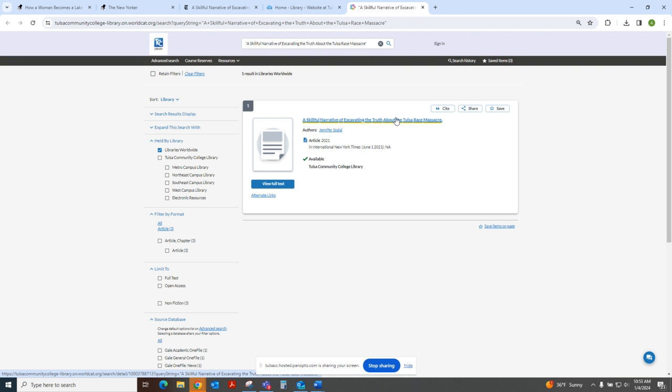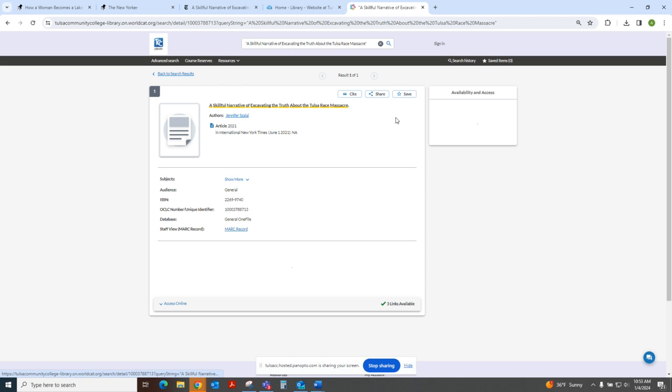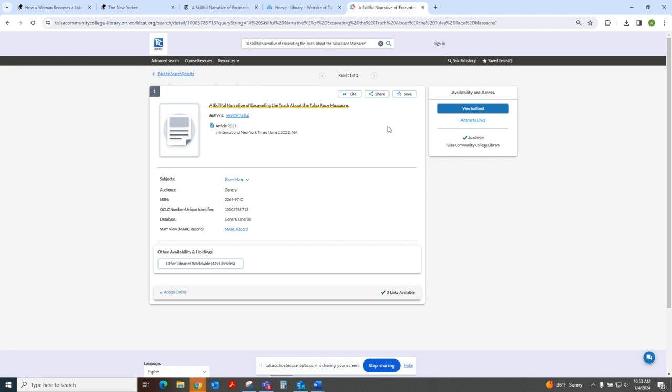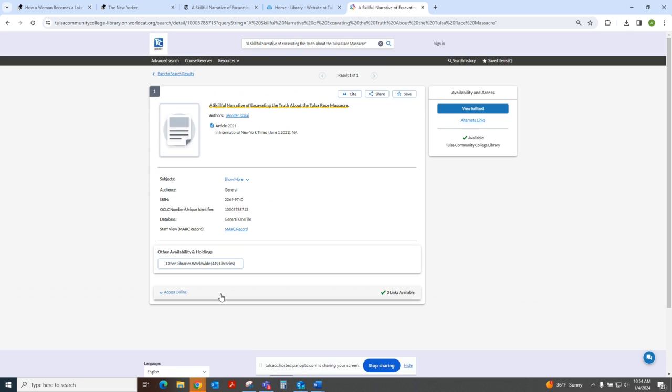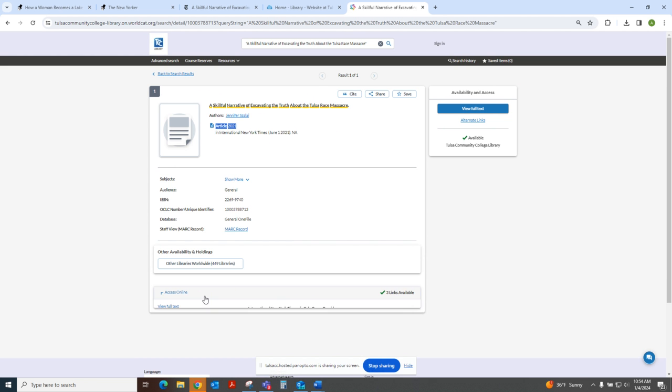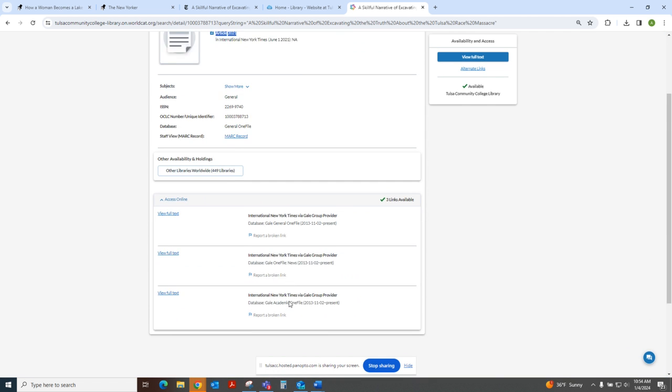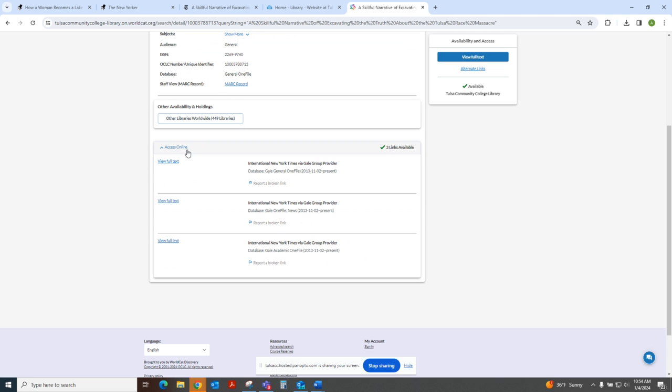Sometimes it won't always come right up. So maybe you can do a search for instead the periodical it's coming from, but this is the article from the periodical. As you can see here, it's labeled as such, and we have under access online, three databases, which offer this article. So I'm just going to select one.